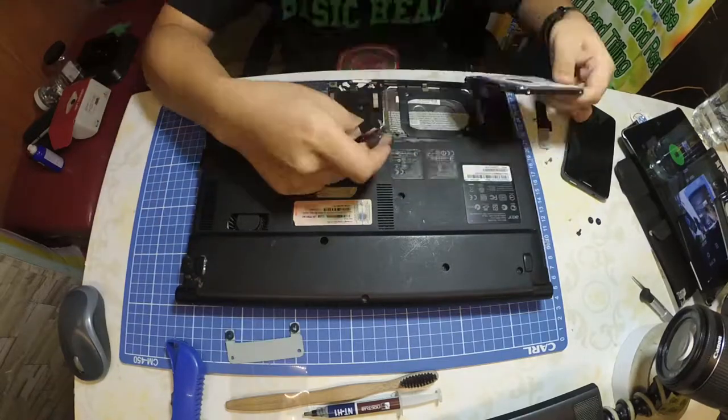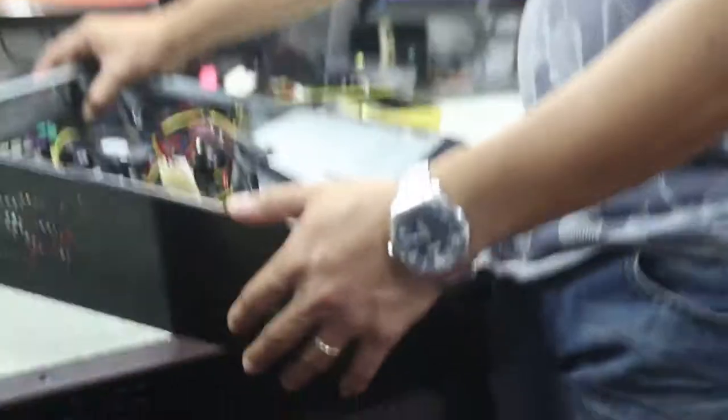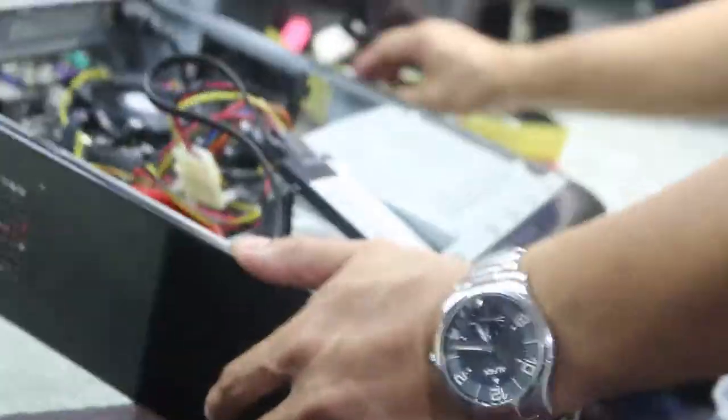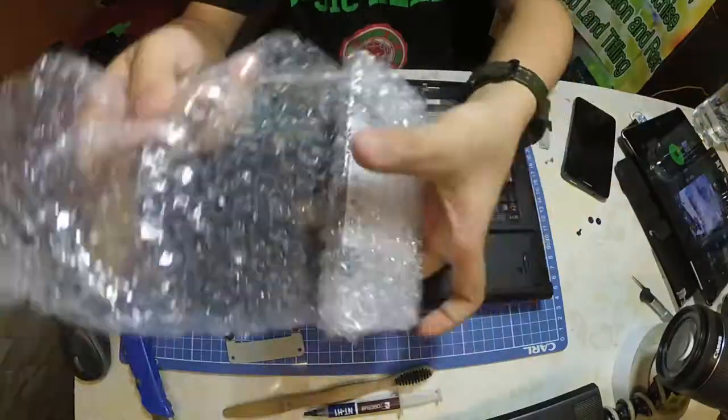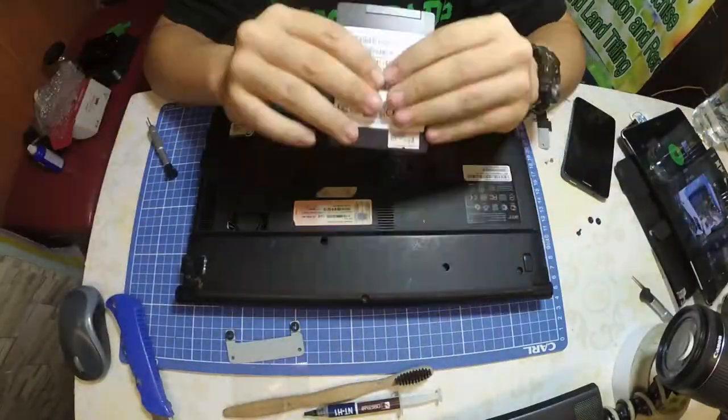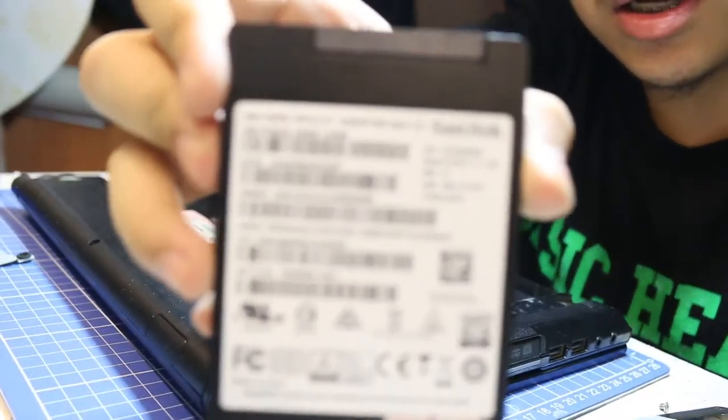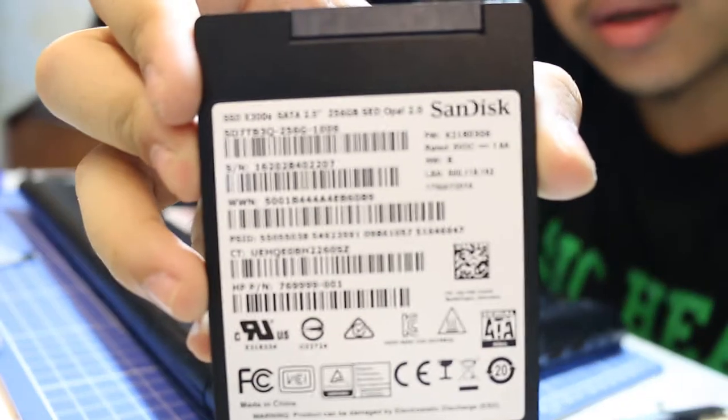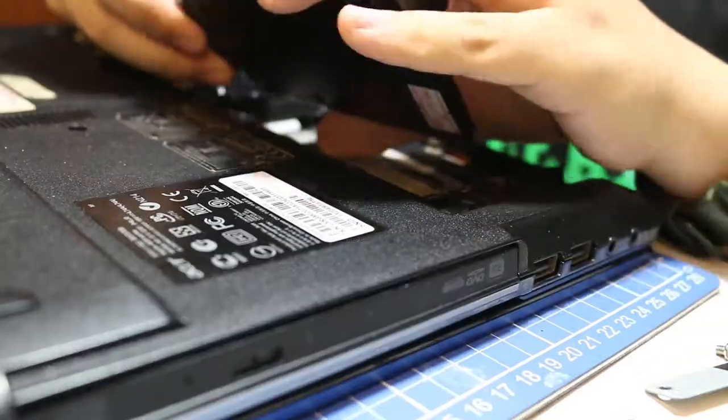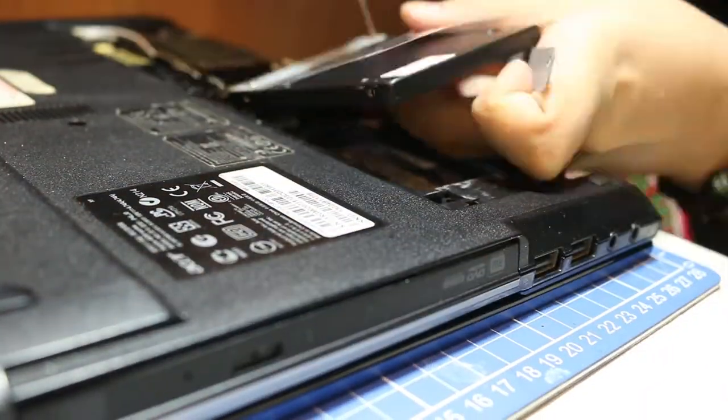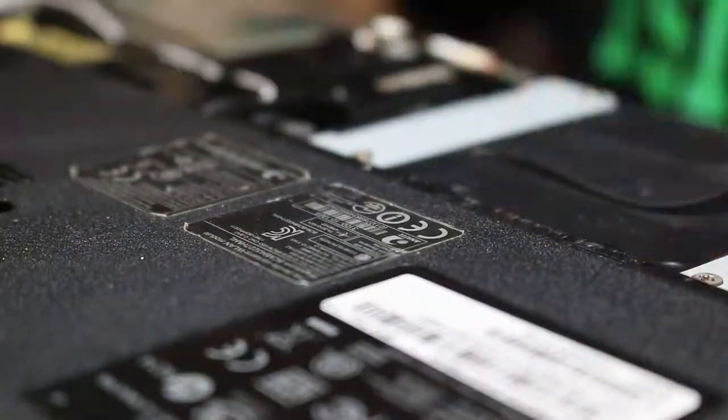I just upgraded my laptop's RAM to its maximum capacity and installed the new SSD into the bay.